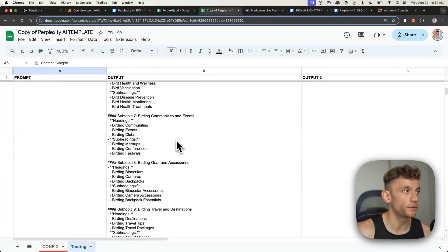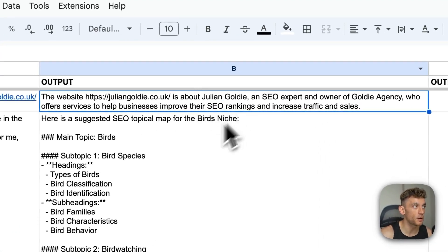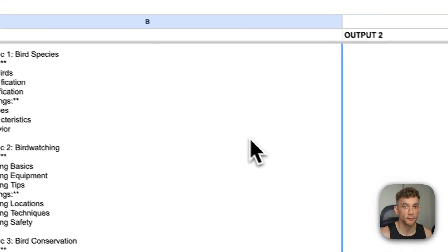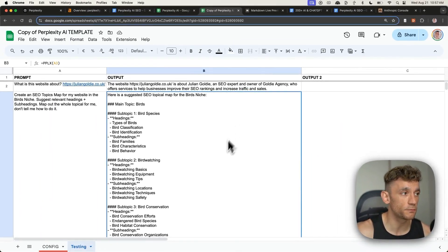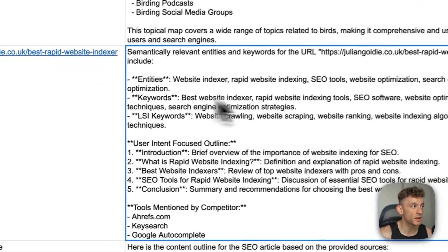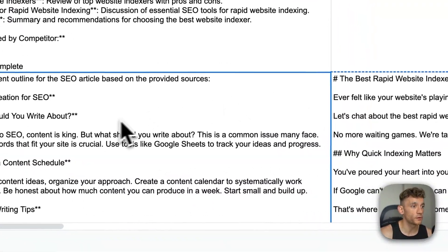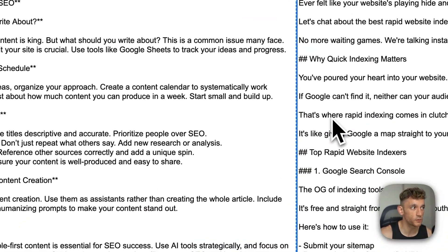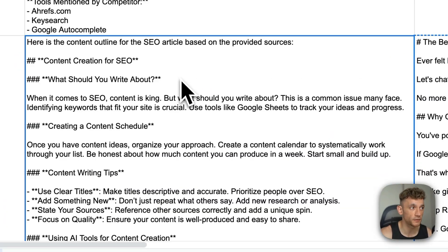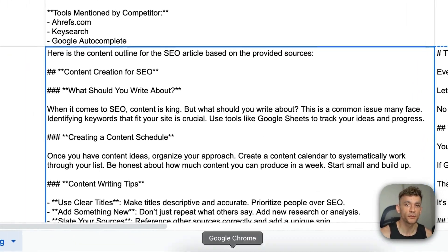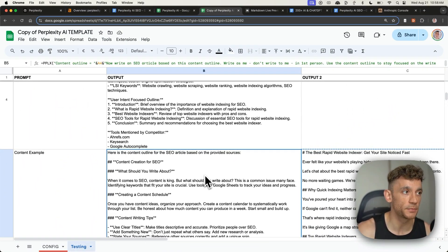So there's so much you can do with that. We've talked about how to summarize URLs, how to generate topical maps and all the pages and keywords you can write about, how to generate semantically relevant content outlines, and also how to automate content creation with Claude using the content outline from Perplexity — and how you can automate all of this using the one-click SEO tool I'm giving you today.